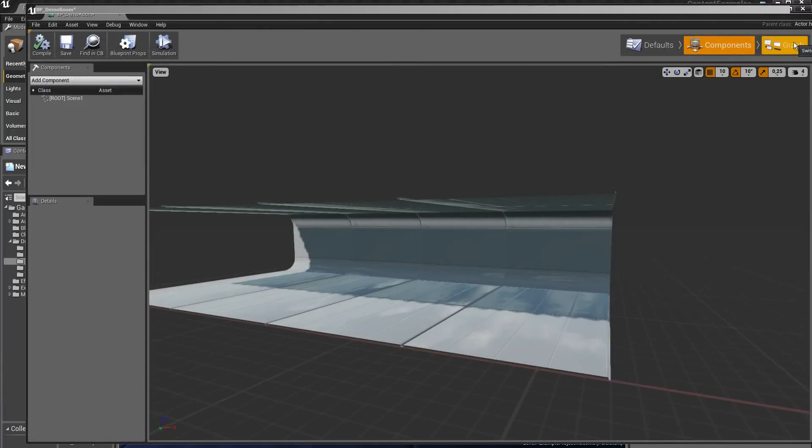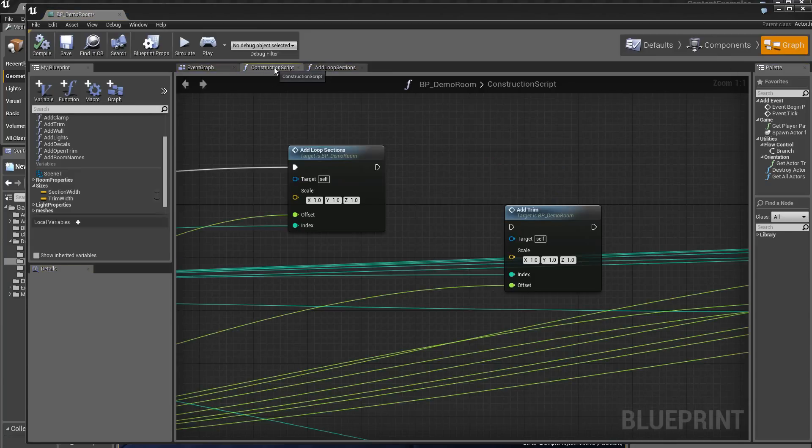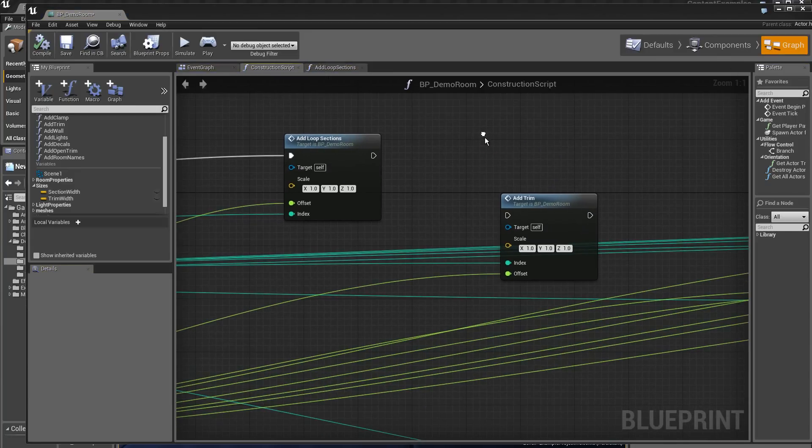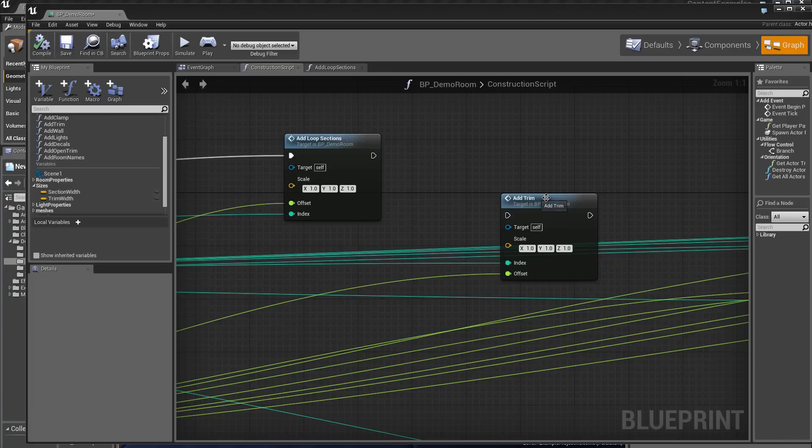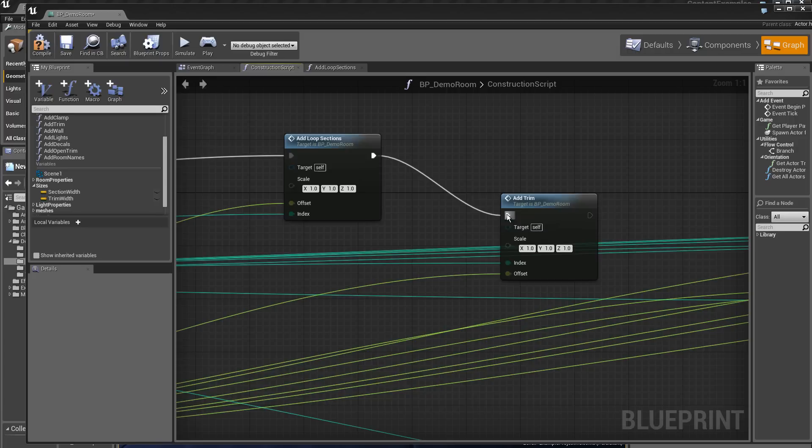Let's return in the graph. Let's now go to construction script. And let's add the function add trim. We will connect it and we will immediately see what it does. Compilation.